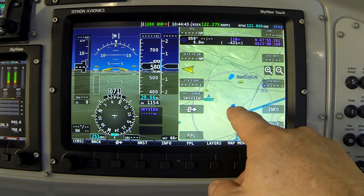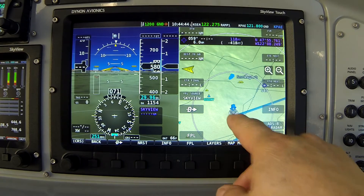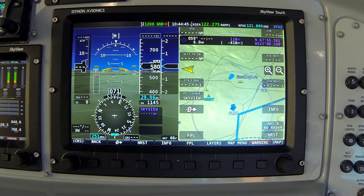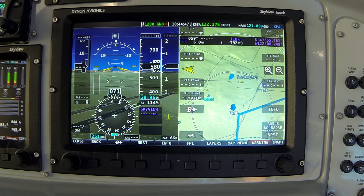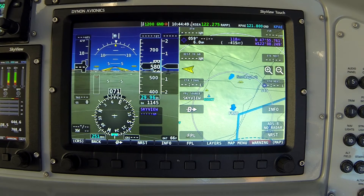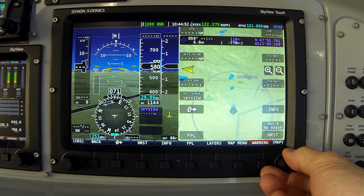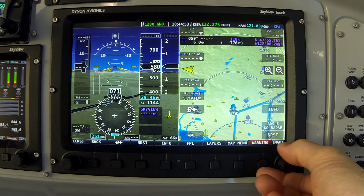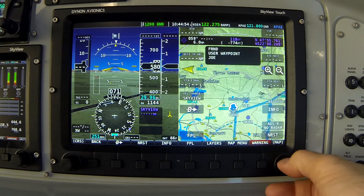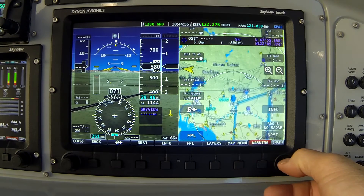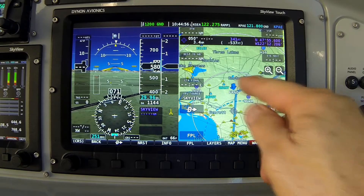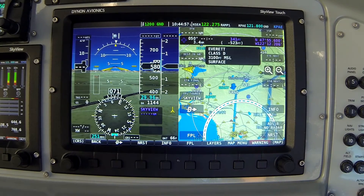That waypoint now appears on my map. You'll notice it has my icon and the map ID that I defined. As I zoom out, you'll see that the waypoint stays there, and if I pan away from it, it stays located on my map.